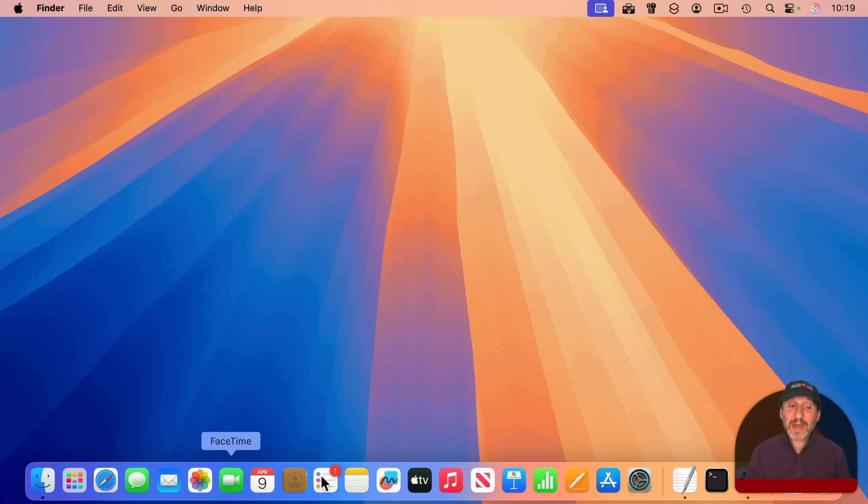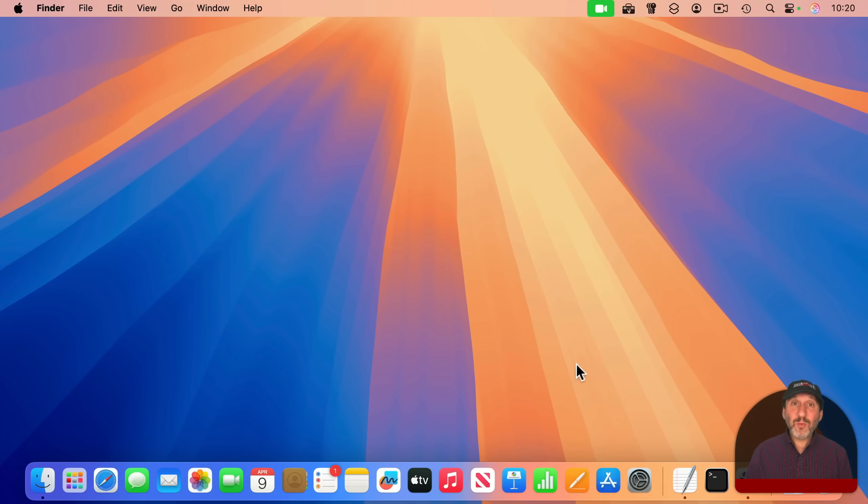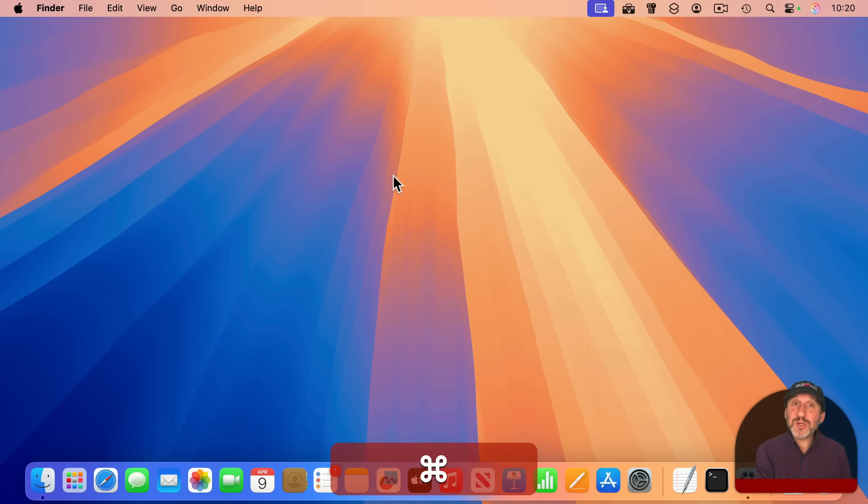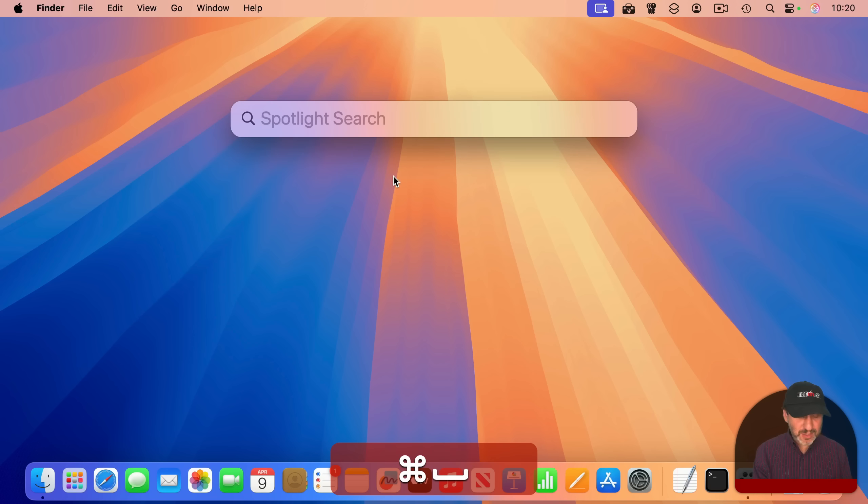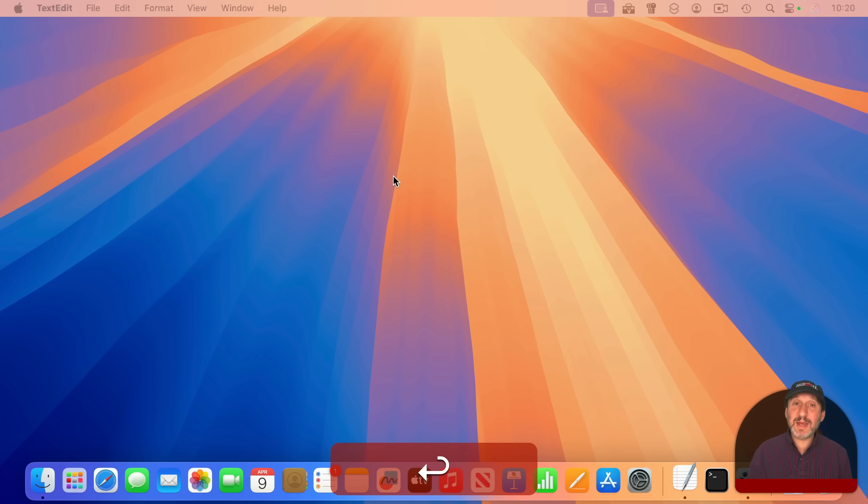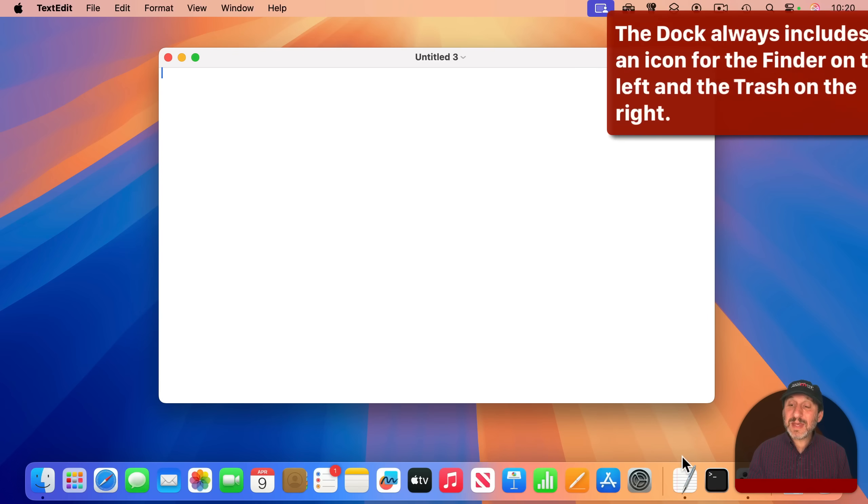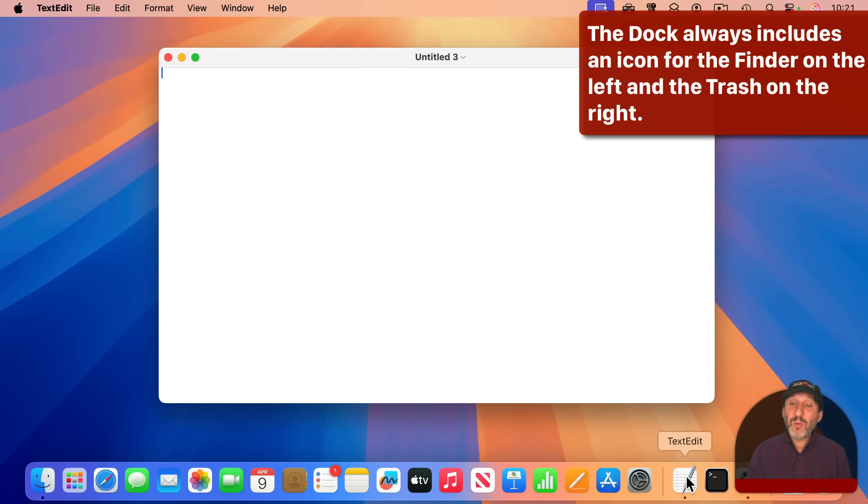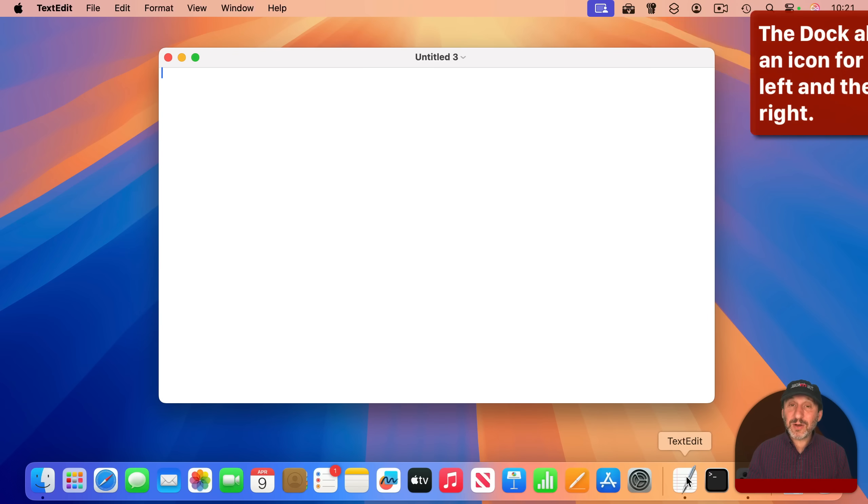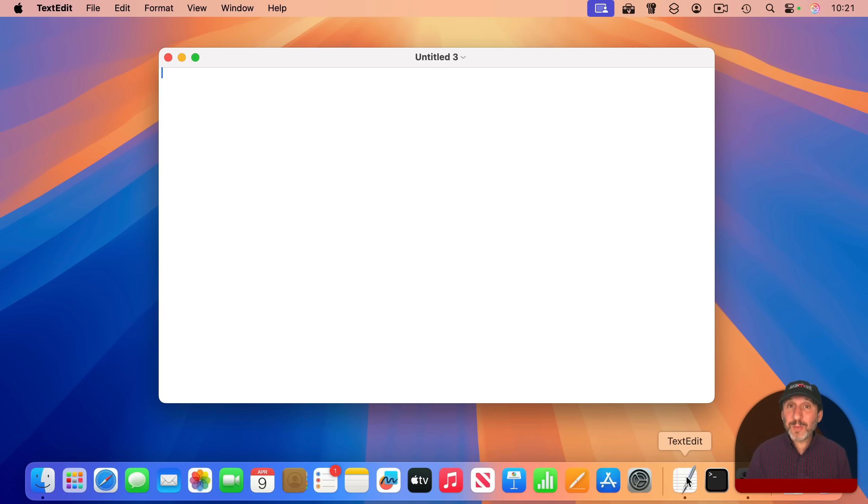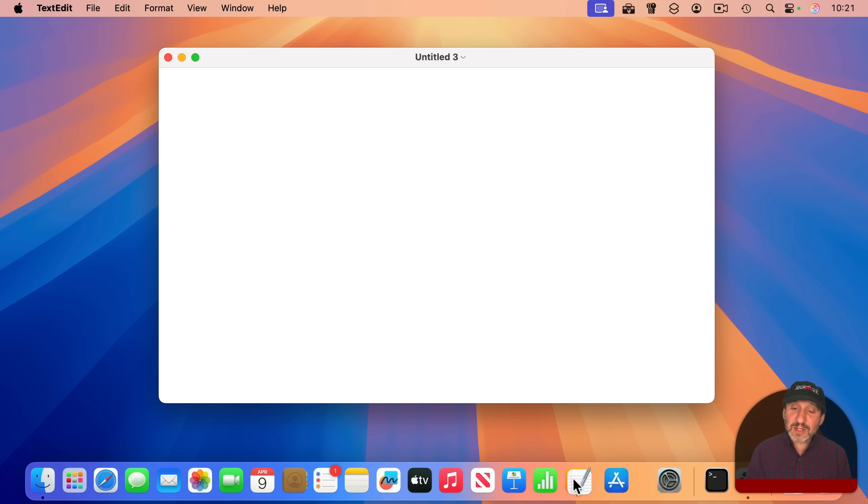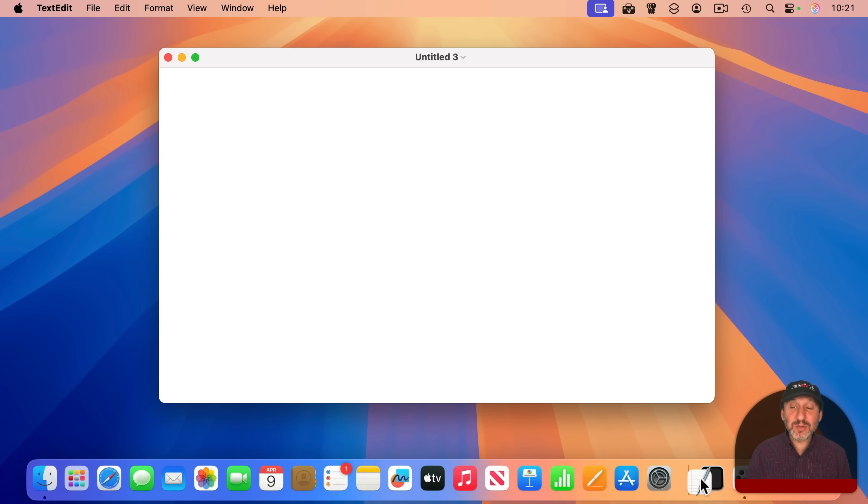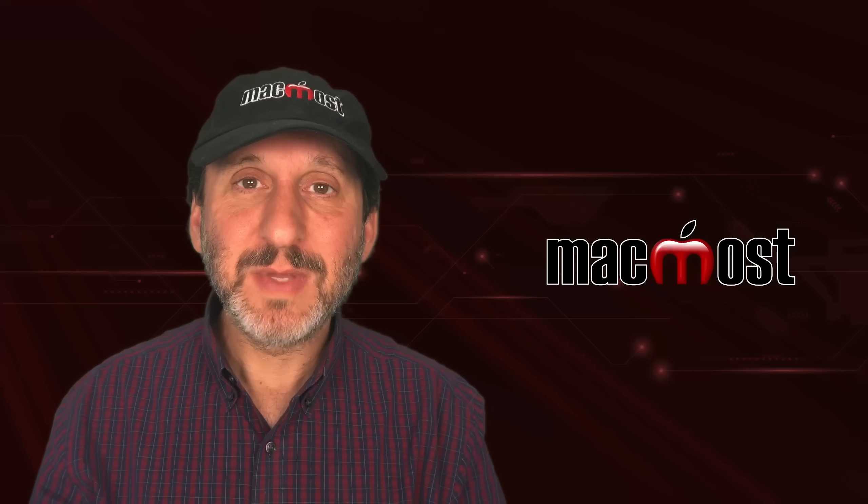Now you can also add apps to the Dock. There are many ways to do this. One is to first launch the app. For instance, I'm going to use Spotlight command space to launch TextEdit. I'll notice that it appears here towards the right in this middle section of the Dock. Once it's here, if you want to permanently keep it in the Dock, even if the app isn't running, you can drag it to the left and place it on the left side.